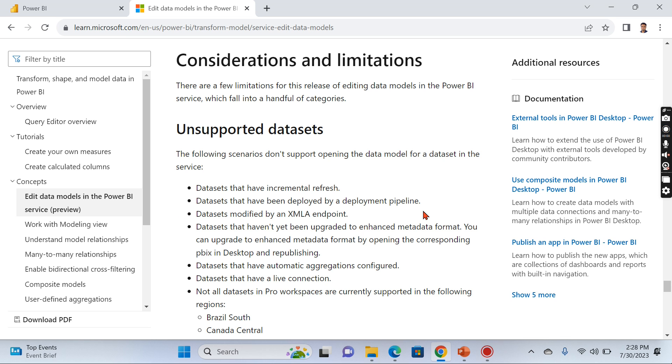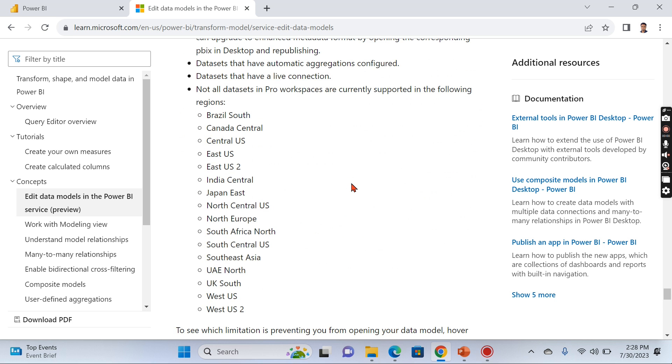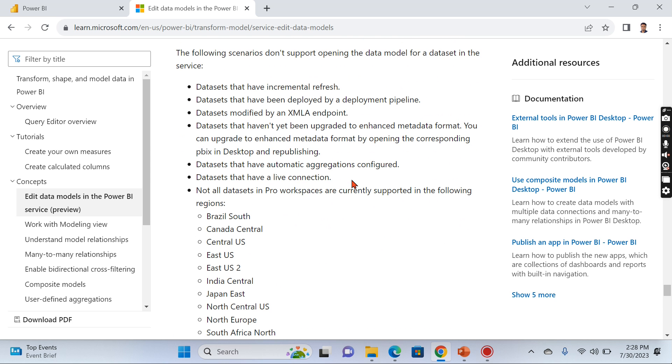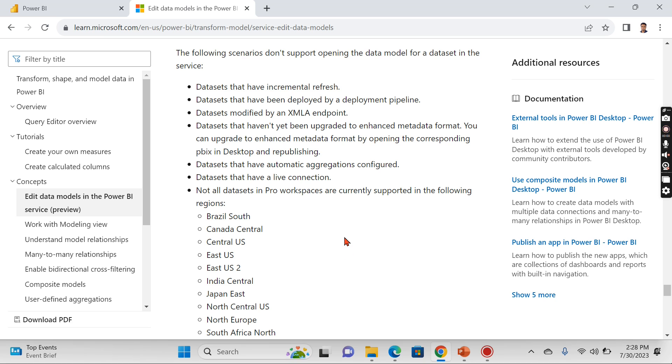First limitation: datasets that have incremental refresh, datasets deployed in pipelines, datasets modified by XML endpoint - these things you cannot edit like normal edition. This feature will work when you have a simple dataset and your organization is a mid-level organization and you don't have huge datasets that involve these functionalities.